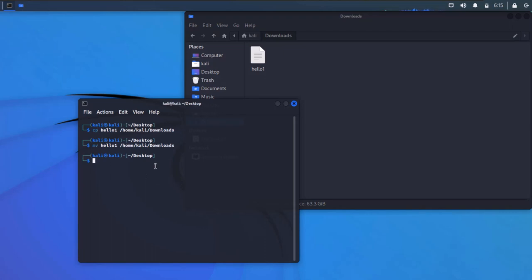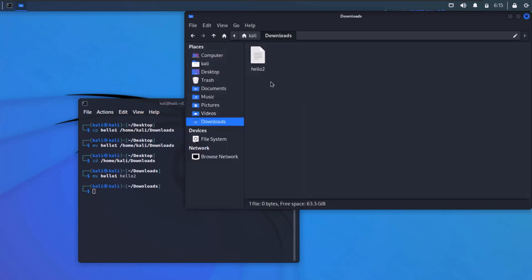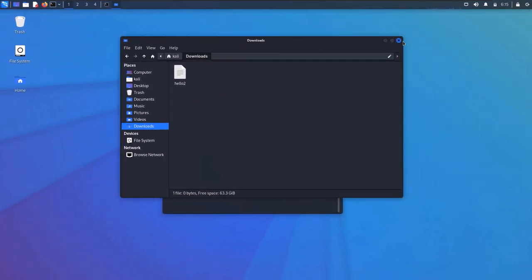The move command can also be used to rename a file. Head inside the downloads directory using 'cd /home/kali/downloads'. Type 'mv hello1 hello2' — no path, just the new name — and hit enter. The filename has been changed from hello1 to hello2. That is how you use the cp (copy) command and the mv (move) command in the Linux file system.